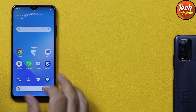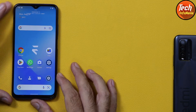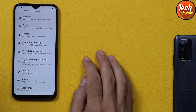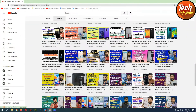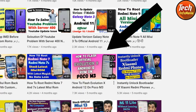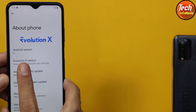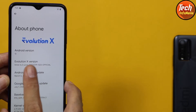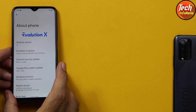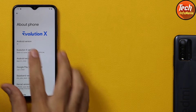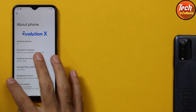Good morning, good afternoon and good evening everyone. Today I have the Poco M3 with Evolution X ROM flashed — I uploaded a tutorial video about five months ago on how to flash this ROM. This is Evolution X ROM on Android 12, version Snow 6.2. Users of Poco M3 with Evolution X ROM Snow 6.2 are getting an update notification.